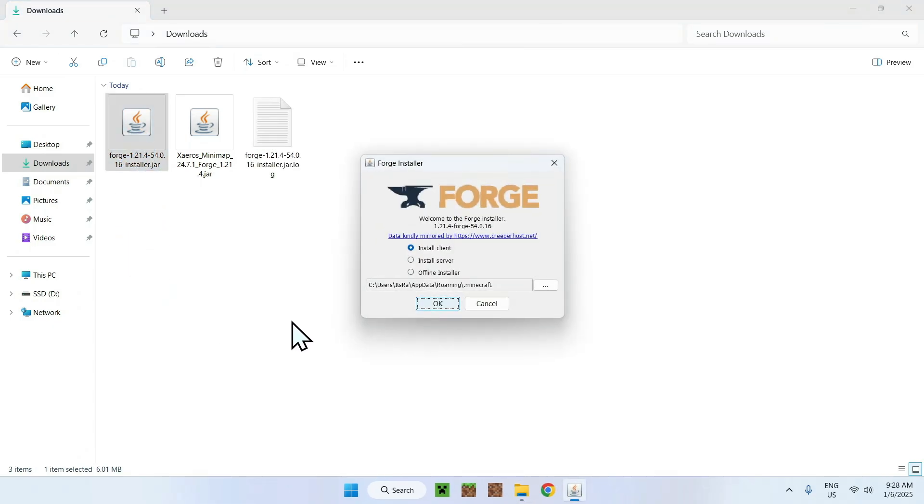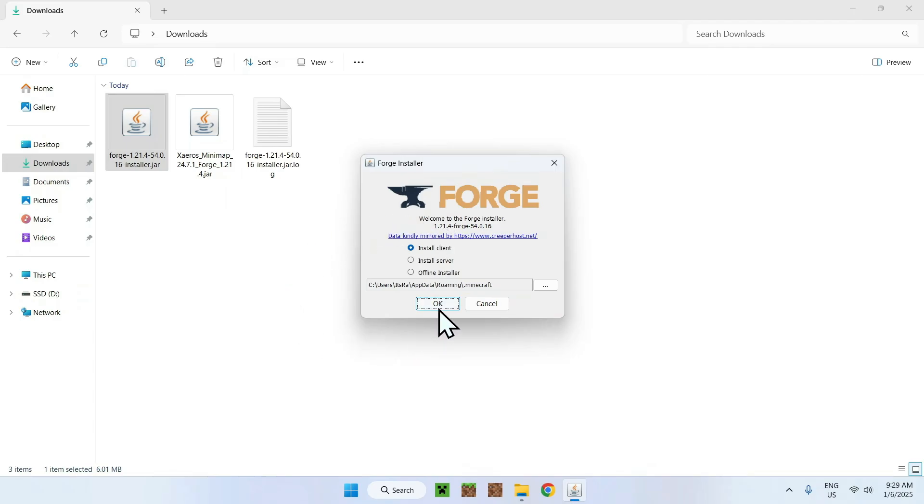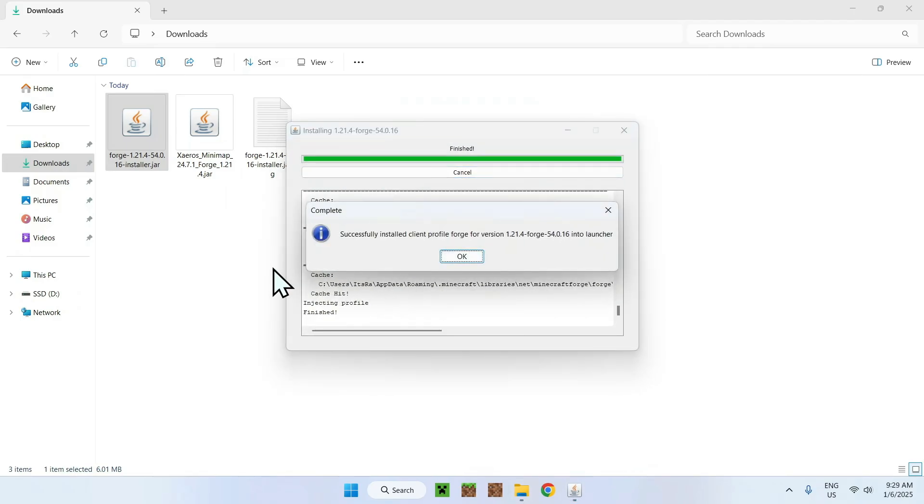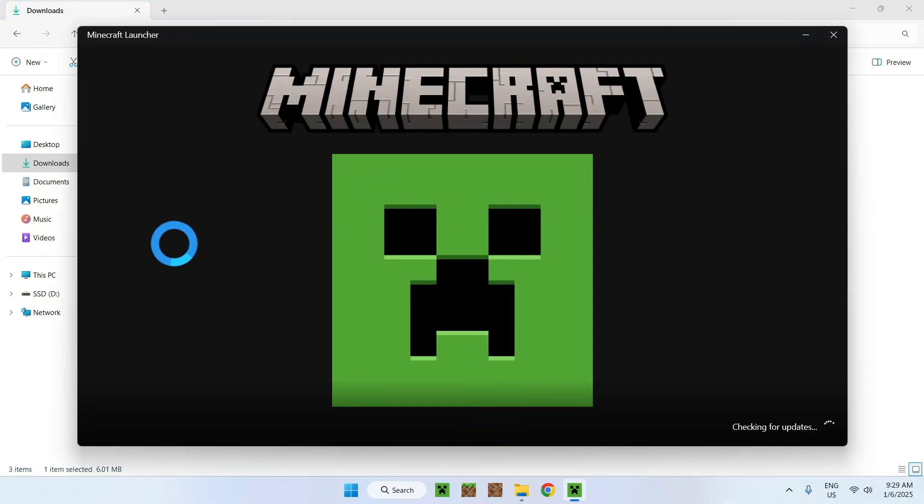Here, it'll tell you, okay, install client, server, offline installer. Just make sure to have install client. Make sure this is indeed the right version. If it is, just do okay. And there you go. Now that I have downloaded the installer, simply do okay.